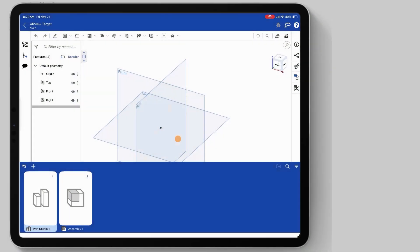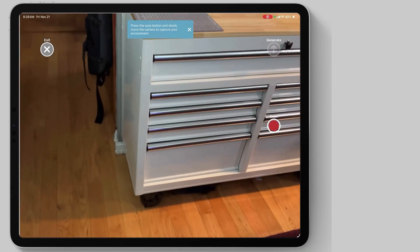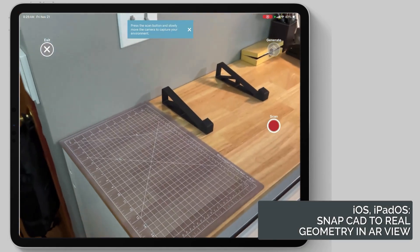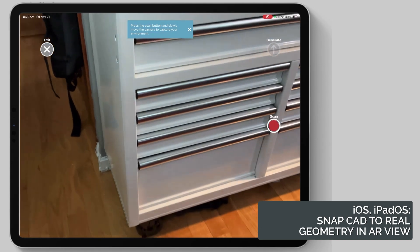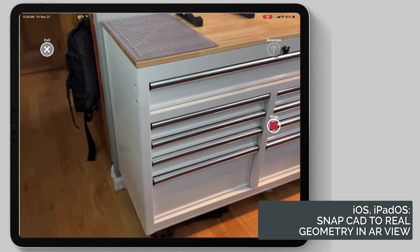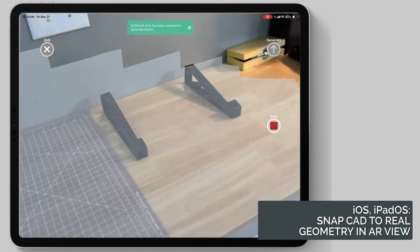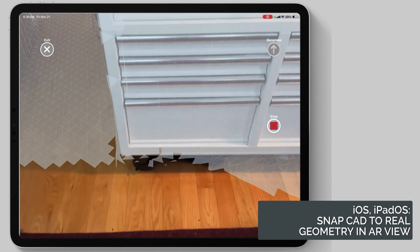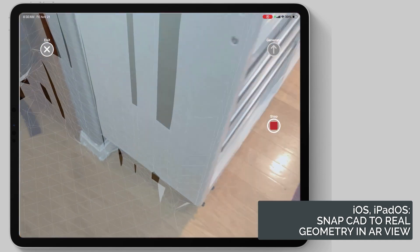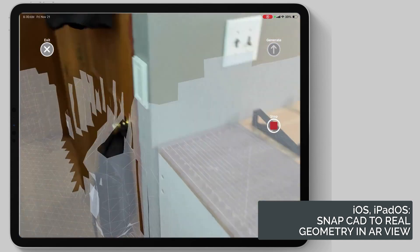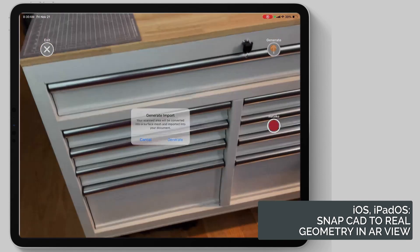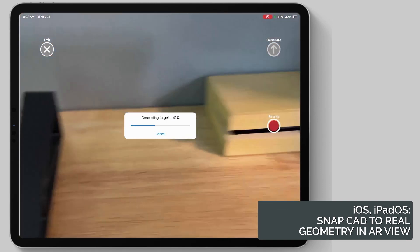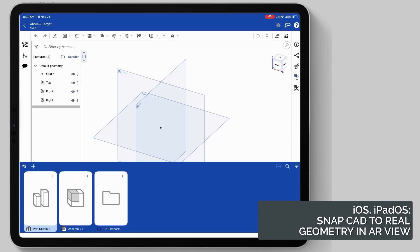Now, with augmented reality and scanning all on the same device, Onshape is capable of placing objects directly where they were designed in a scanned environment. So, if we take a look at this, I'm just scanning my tool chest here, getting corners and walls all scanned up inside of Onshape on my iPad Pro, and it's generating an environment scan.